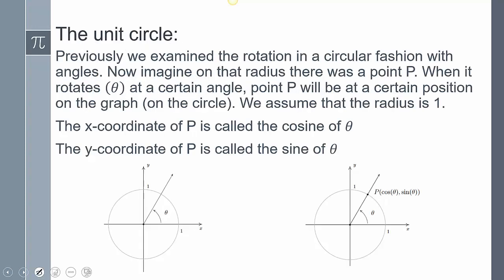We previously examined rotation around a circle. What we're going to do is imagine there's going to be a point at the end of the radius — we're just going to call it point P. And we're going to assume that that radius is 1. If the radius of your angular motion is 1, what actually ends up happening is the point P represents both sine and cosine of a ratio.